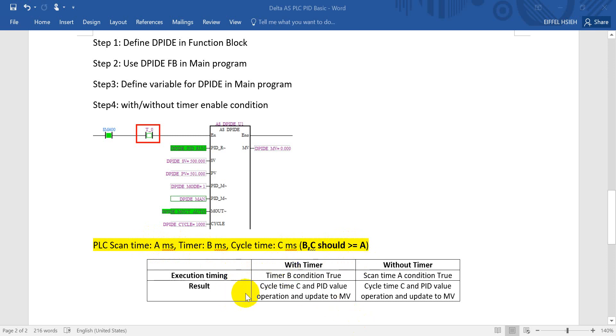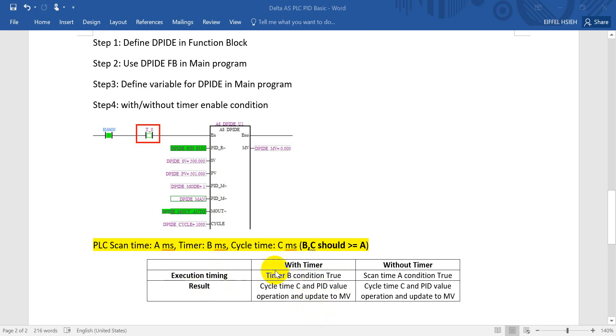If we have the timer condition, then that means when timer condition is true, then the result will be executed. That means when cycle time C also fulfill, then the PID will update. It will do the PID operation then update the value to MV.